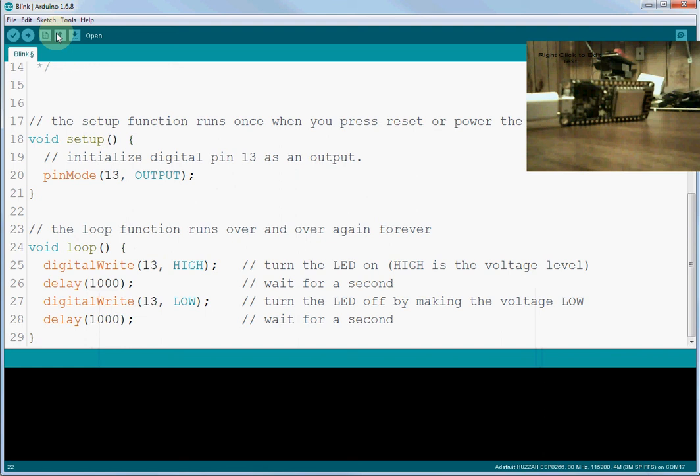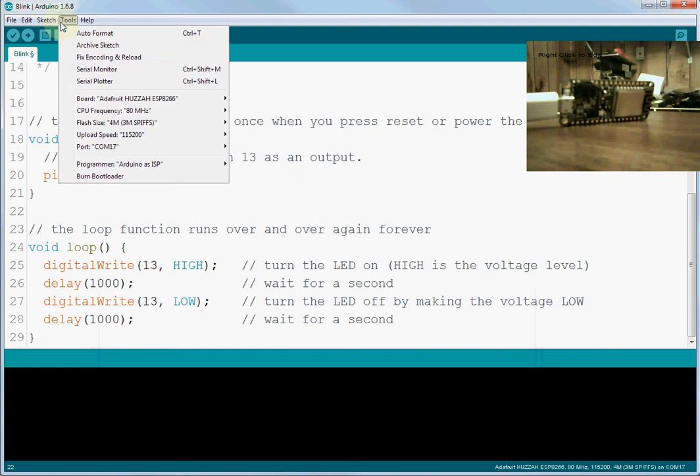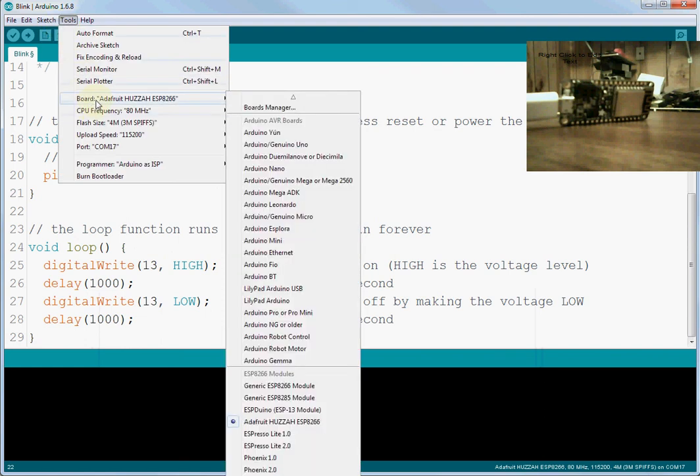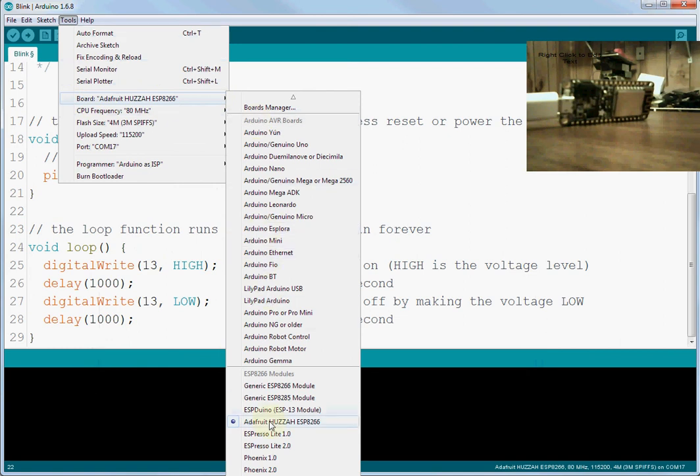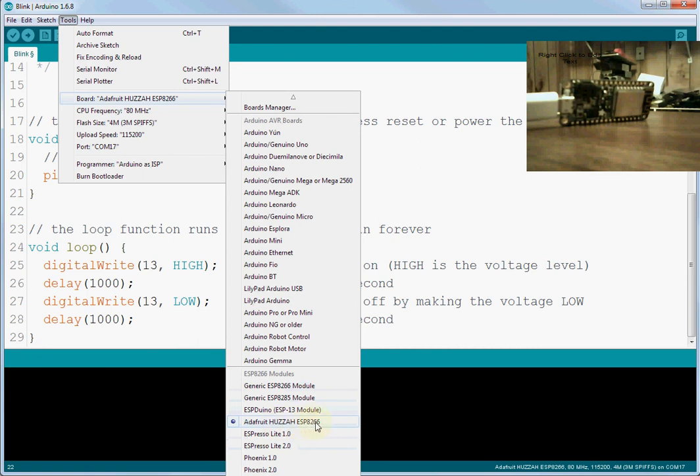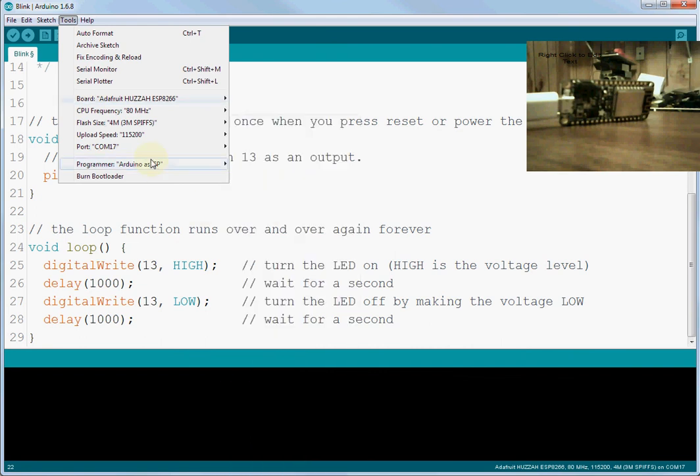And we can go to Tools, and we can now come in here, and we should be able to find your board. So your board should be, if it's the Adafruit board, then it'll say Adafruit Huzzah ESP8266. If it's some other board, then you're going to have to find your board.